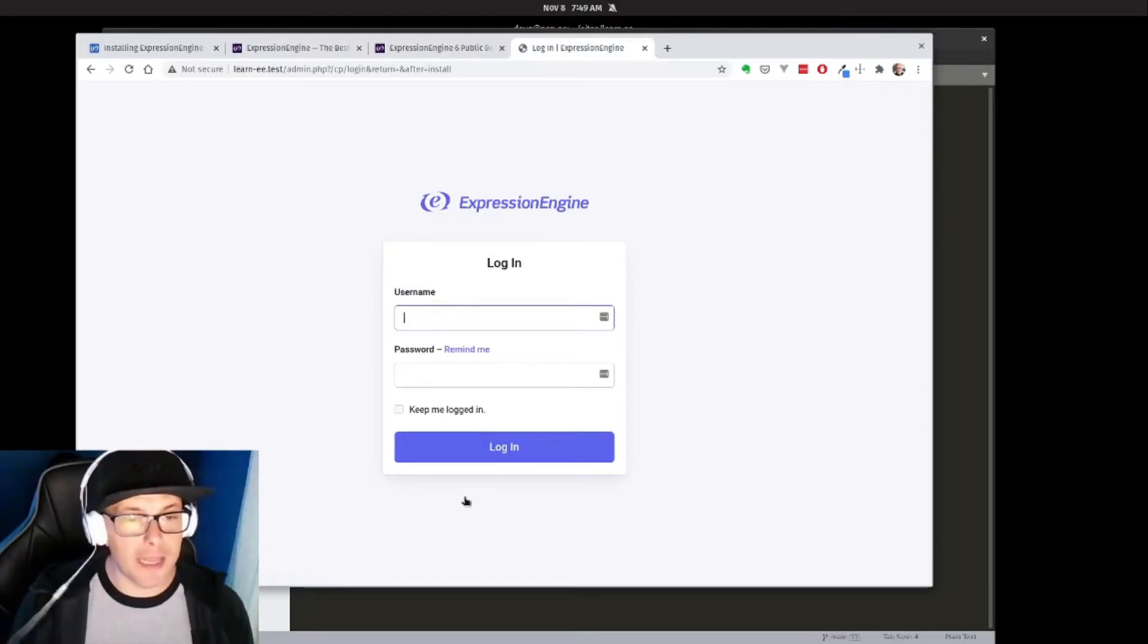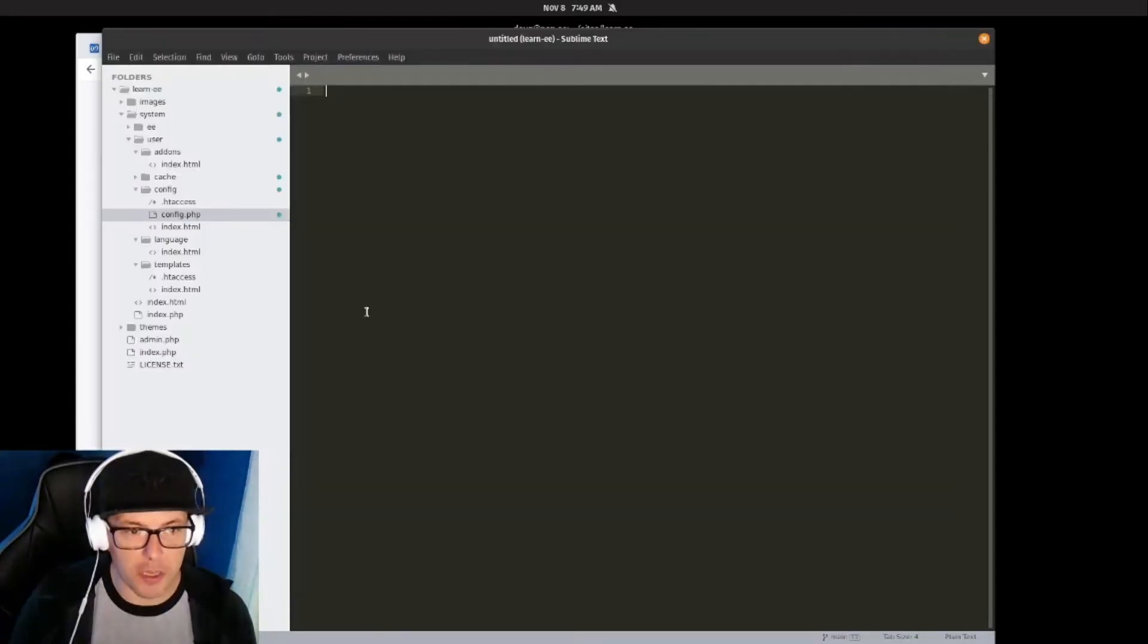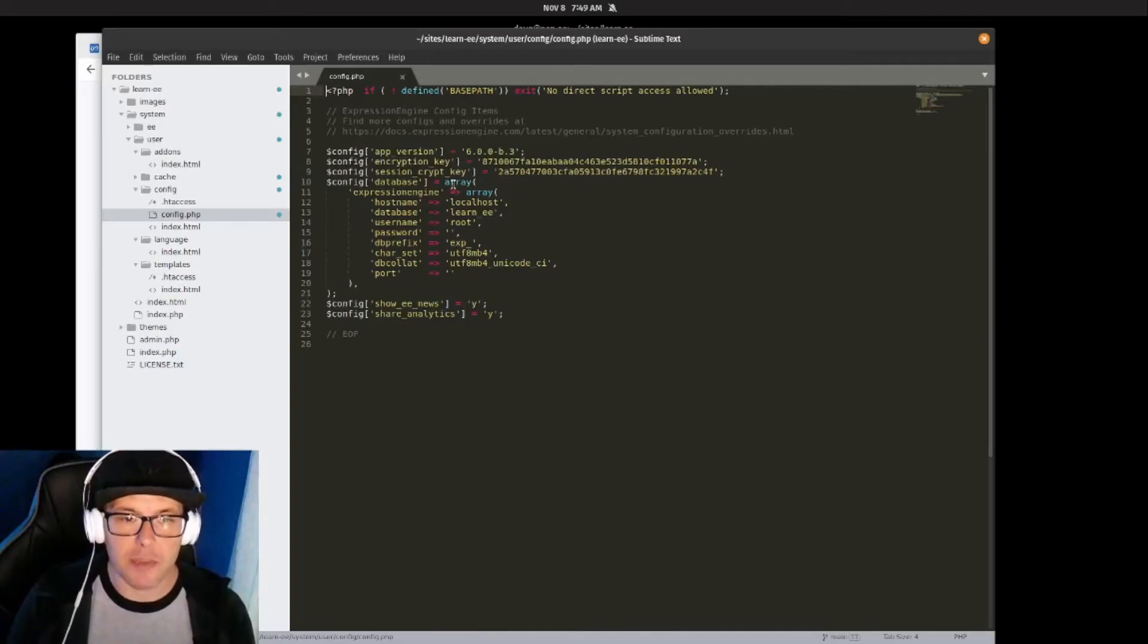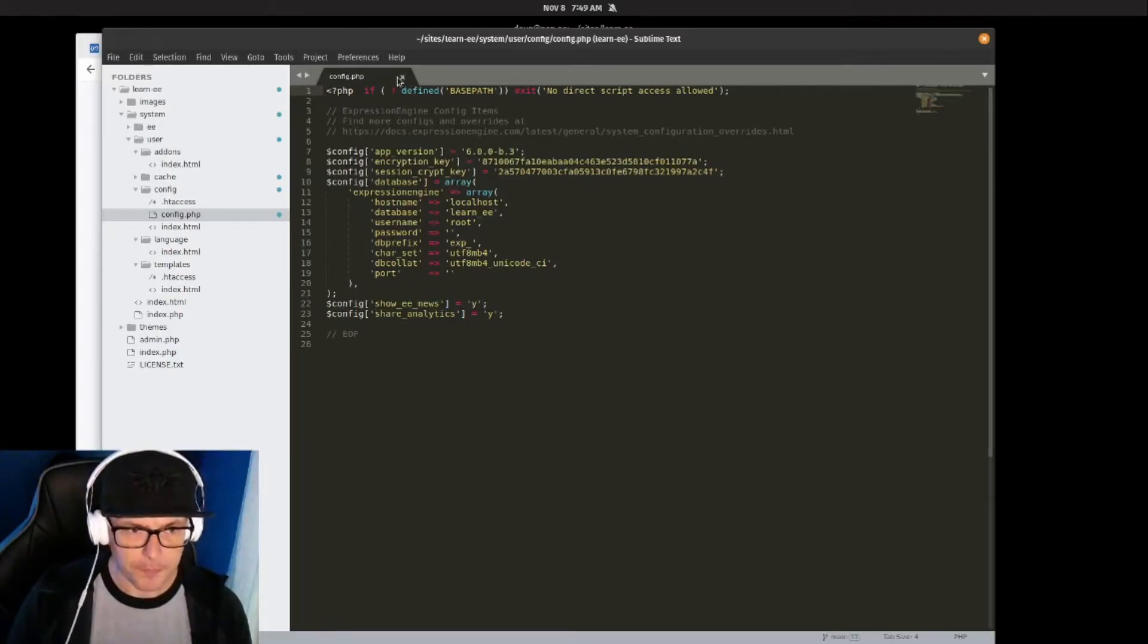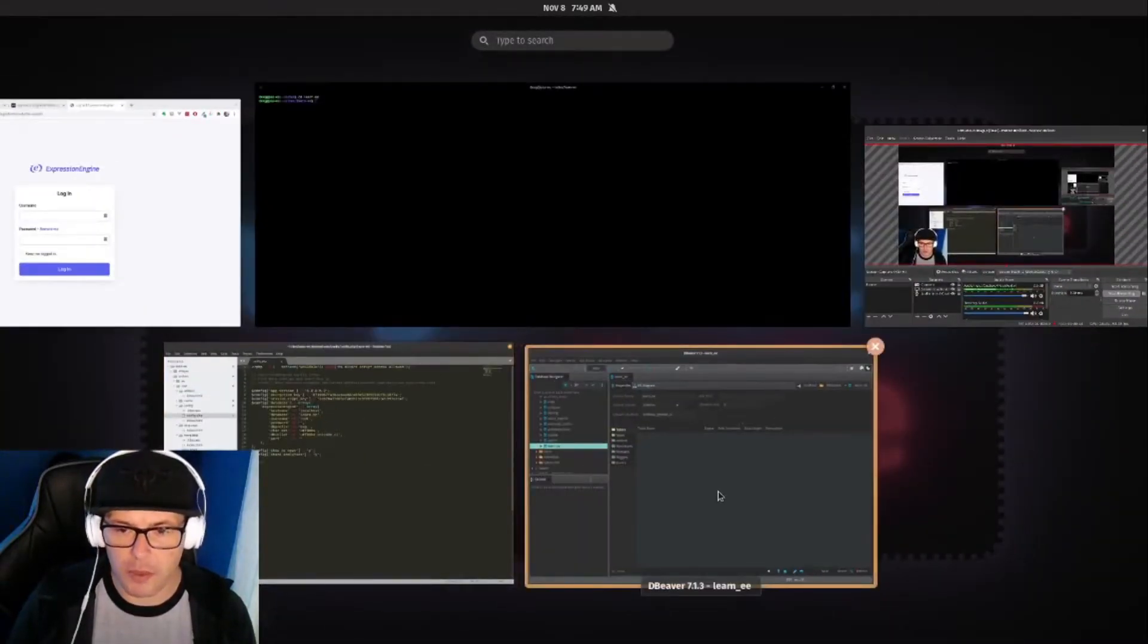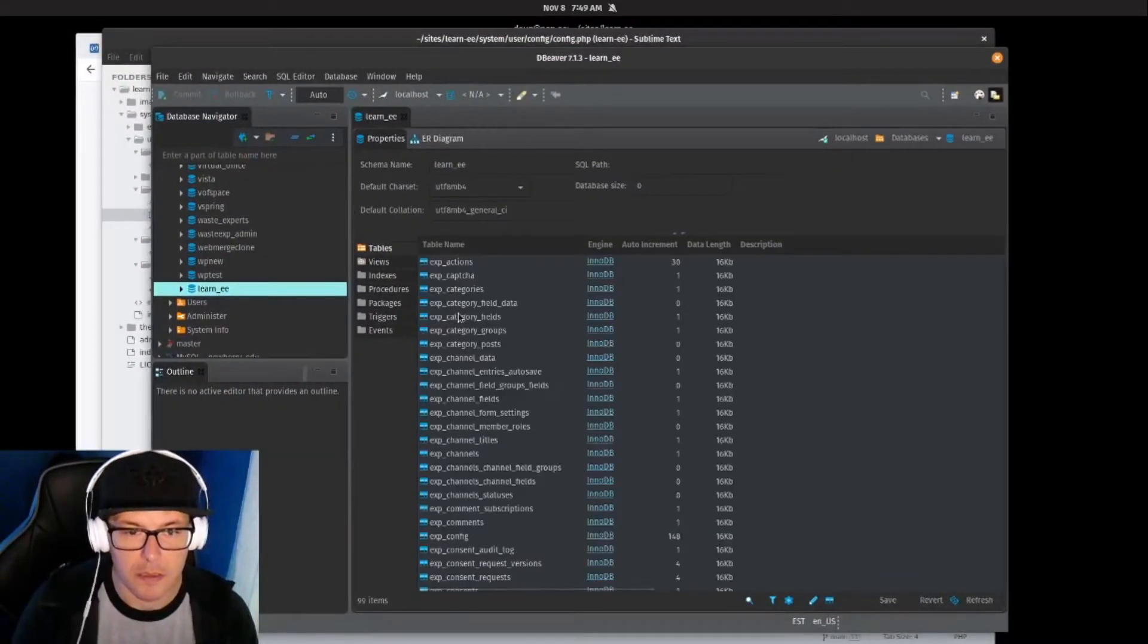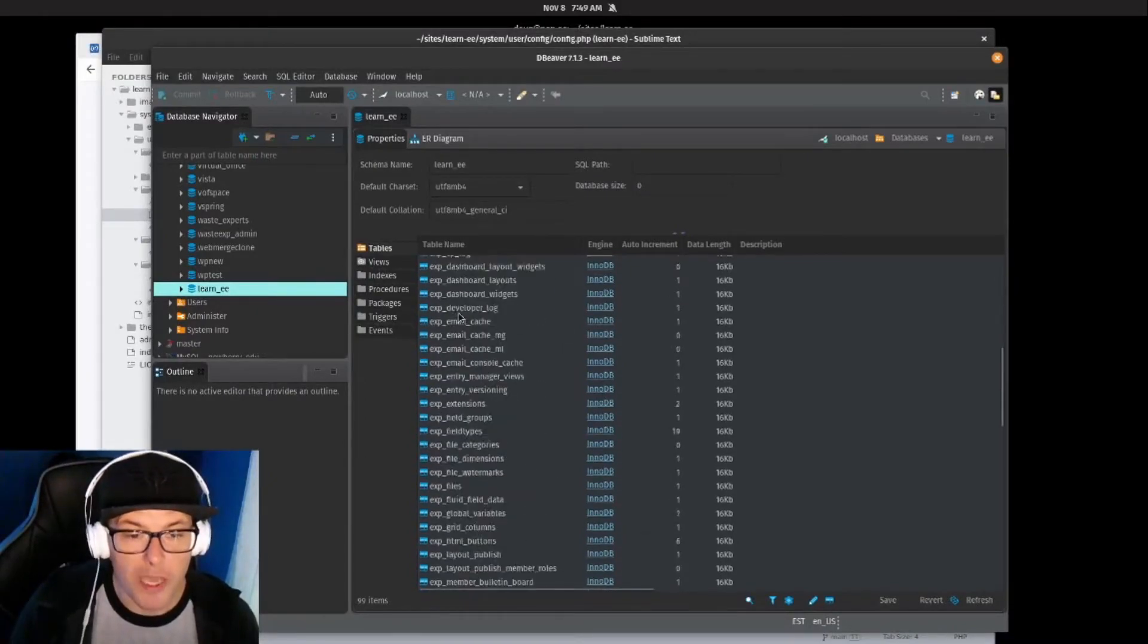You can see not a lot of fanfare, not a lot happening, but if we look under the hood, let's actually take a look at our config file again. We can see that it's added our app version, it's created some encryption keys, and then it's added our database information there.